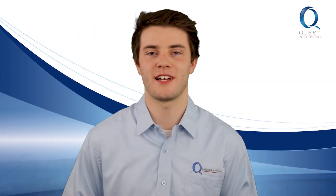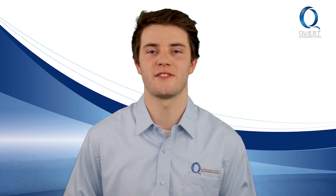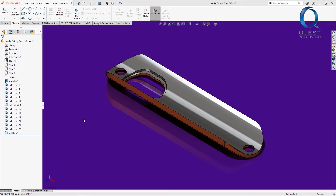Happy Thursday! Welcome back to Chats with Chase and here's your next tip. Every once in a while we get a part or assembly from a user that has a specific background color applied. It's perfectly fine to want a different background color, especially if you find a certain color reduces your eye strain or is just easier for you to look at.